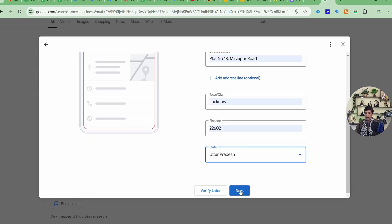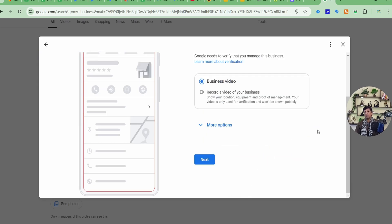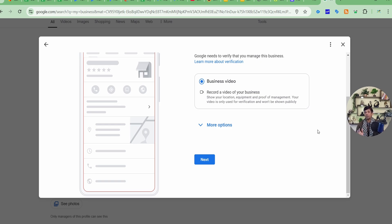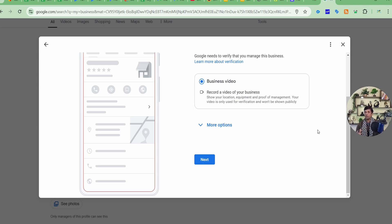So it applies to the service-based business as well. You must be thinking, if you are having a service-based business, then how can you show the shop signboard and all? So what are those service-based businesses? Because Google has fixed few categories that can only be considered for service-based business, which are related to home cleaning and pest control, AC servicing.